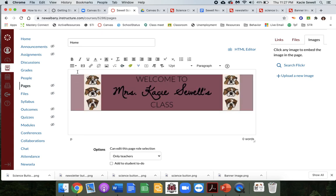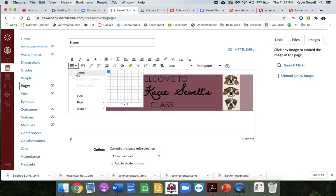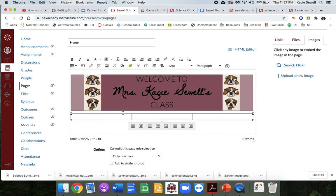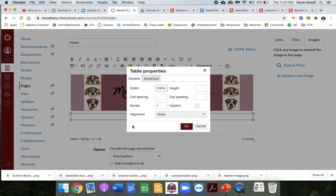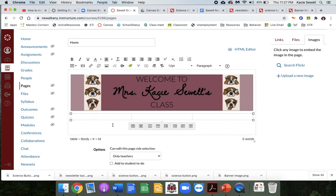To add buttons, it's best to use a table to keep them spread out evenly. You can add however many rows and columns you need — you can change that later as well. Then click on table properties and on border change it to zero. They won't show up then.